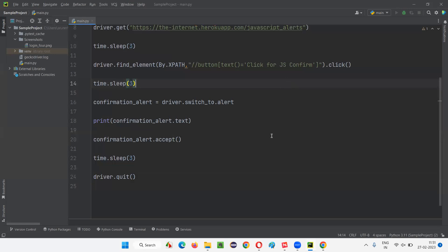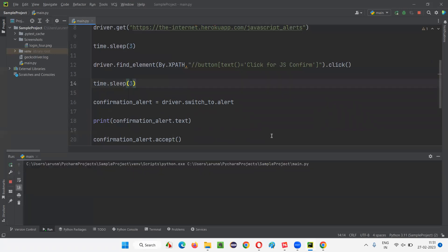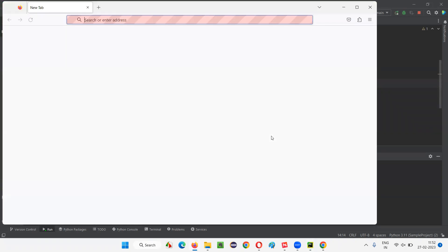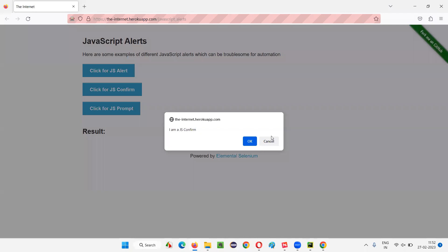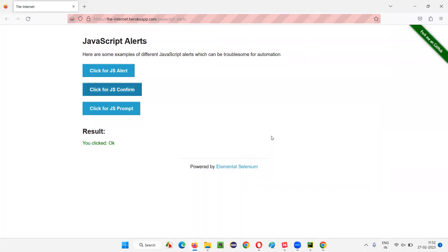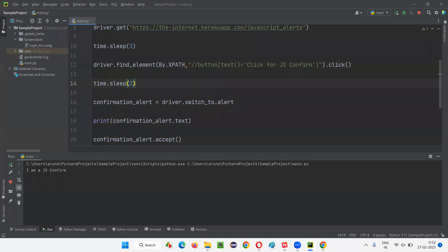I'll right-click and run the script. The confirmation alert with both OK and Cancel buttons will be displayed. It has accepted the alert, and you can see 'you clicked OK' is appearing in the output. That means accepting is working correctly.